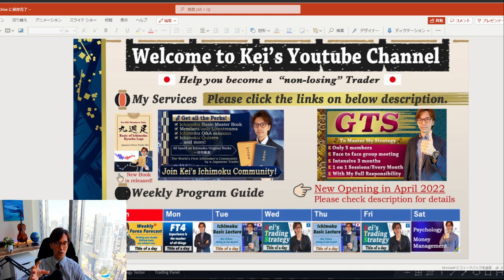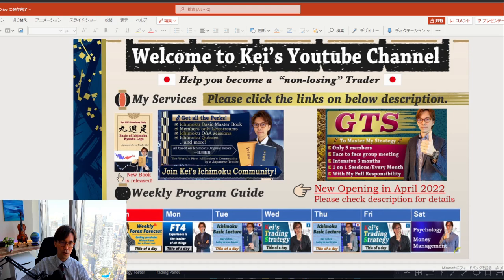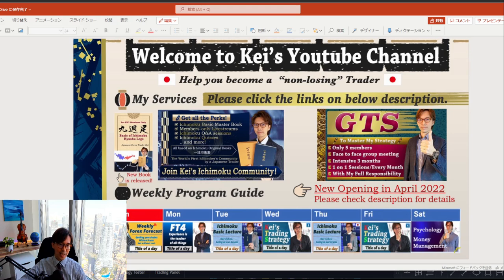In my YouTube channel I focus on Ichimoku Kinko Hyo because I've been using it for the last six or seven years already and have been successful using my own strategy with Ichimoku. I've studied Ichimoku from the original books and have read them over 20 times — I still learn something new each time, and that's my motivation and passion to share the knowledge and wisdom of Ichimoku.